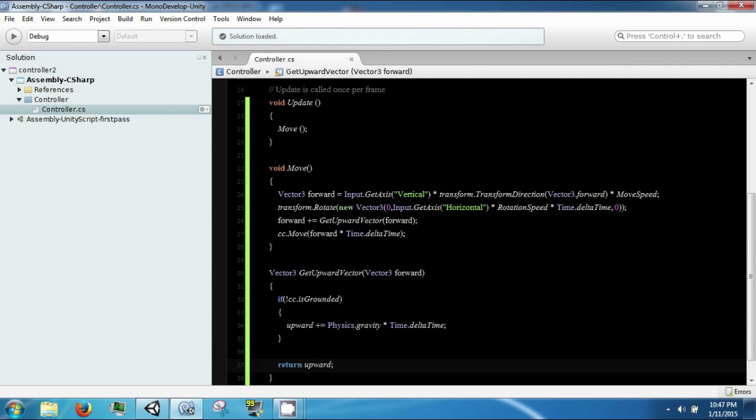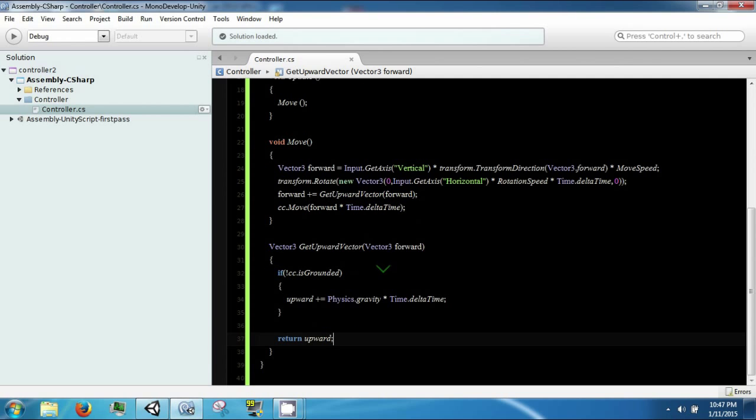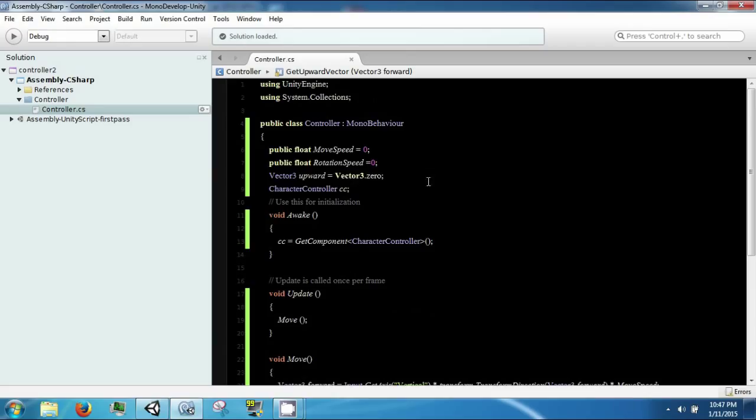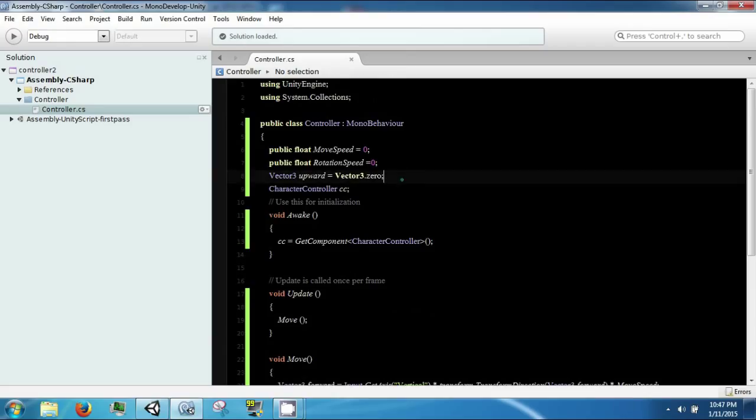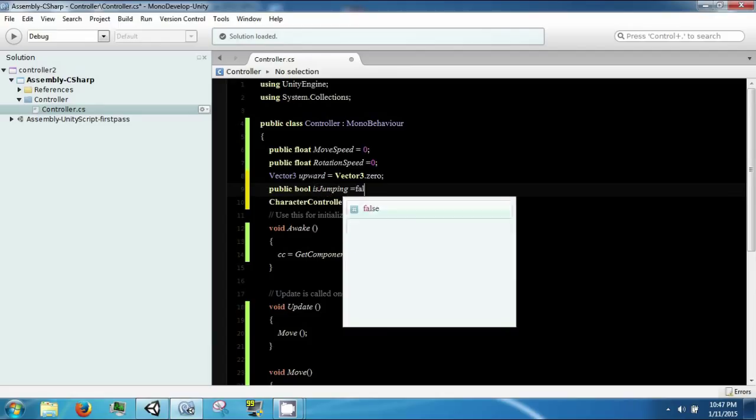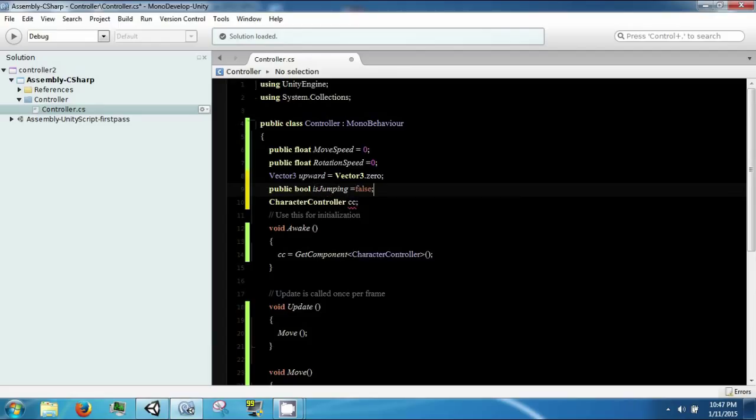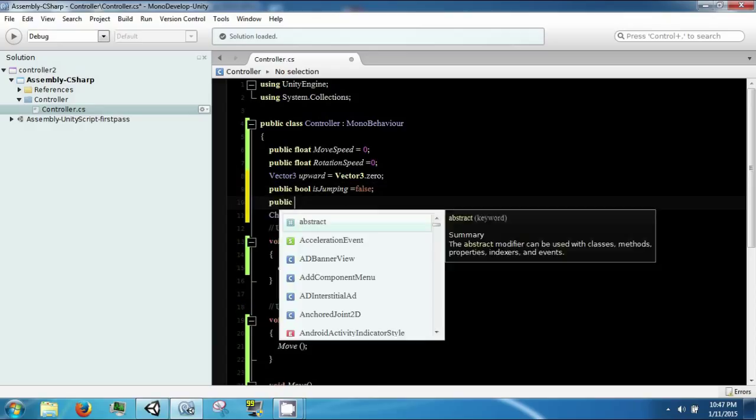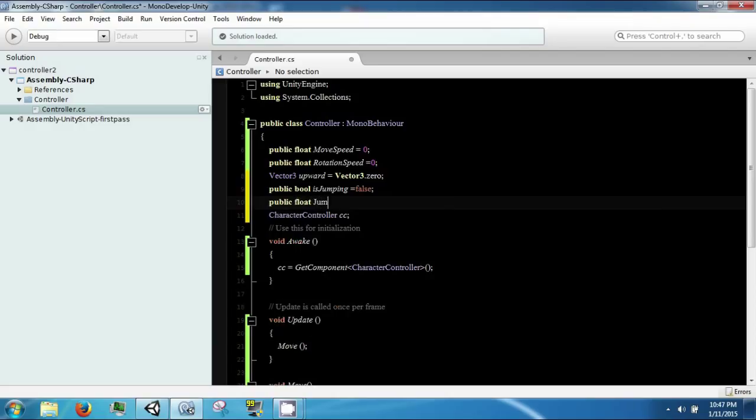In order to jump, we need to have a jump height, and we need to know when we're jumping. So public bool isJumping, it's false. We need public float height, and that is all we need at this point.